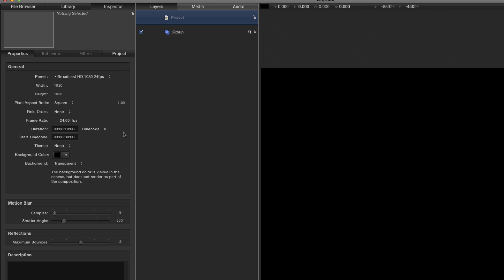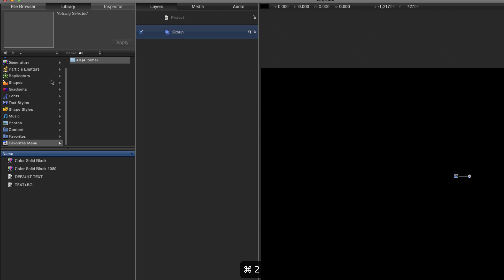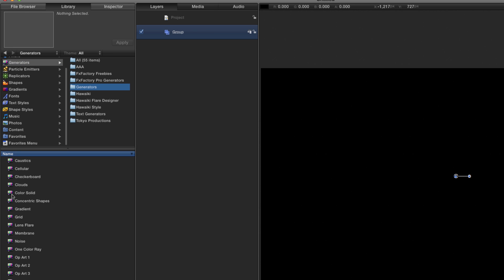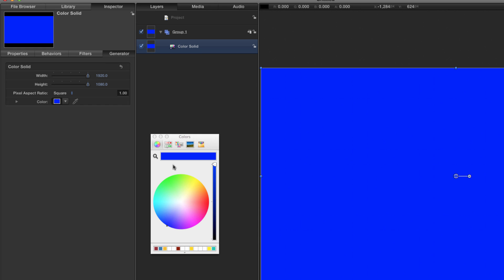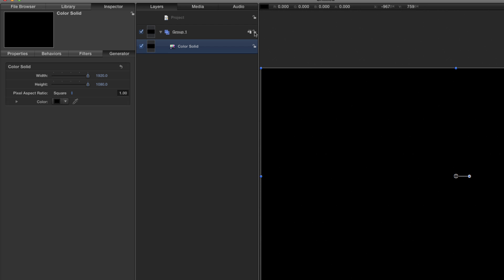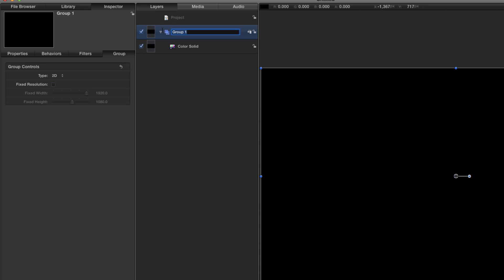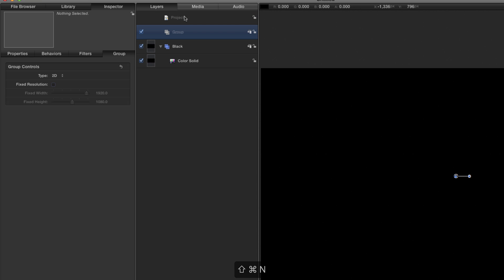My first step is to come to the library — Command 2 — come to the generators, look for Color Solid, and hit F4. Select the color swatch, make that black, and then let's rename that 'Black'. Let's make a new group with Command Shift N.